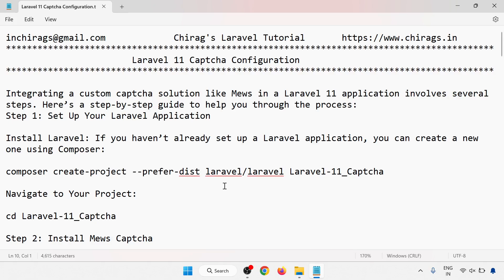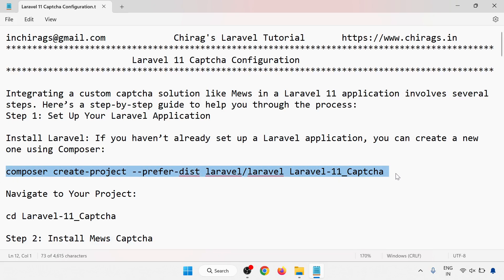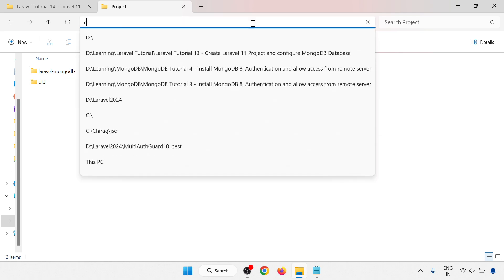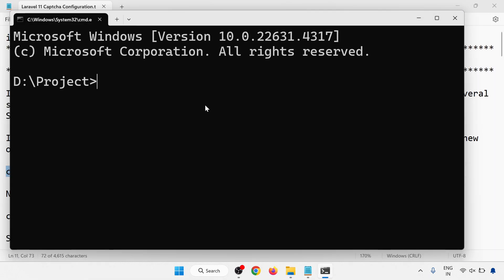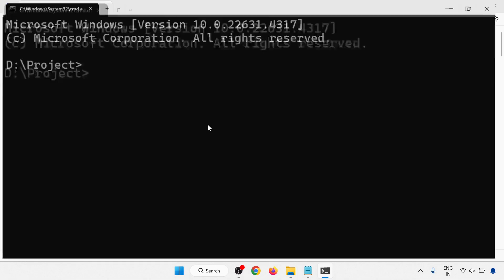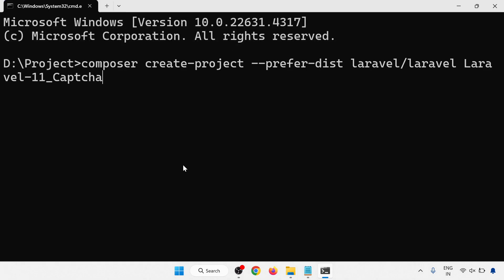Step 1: Set up your Laravel application. If you haven't already set up a Laravel application, you have to create a new one using the below command. Here I am going to create this one using: composer create-project --prefer-dist laravel/laravel laravel11-captcha. Click enter.